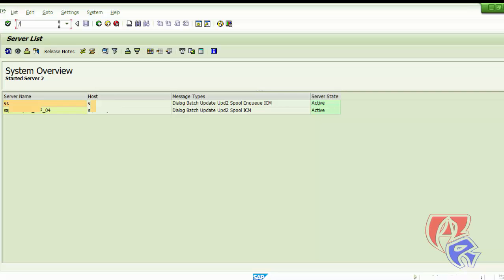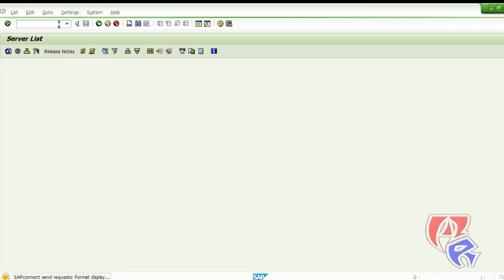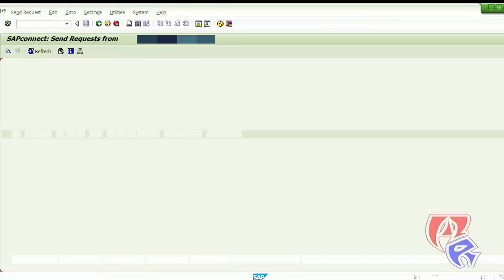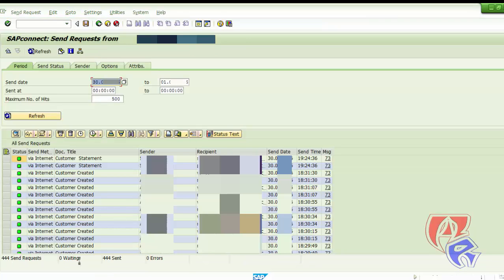And the next T-code we will see is SOST. Here what we need to do is check for errors. If there are any errors, we have to make note of it.